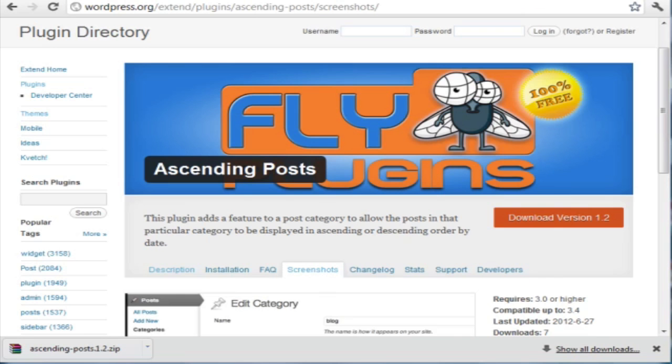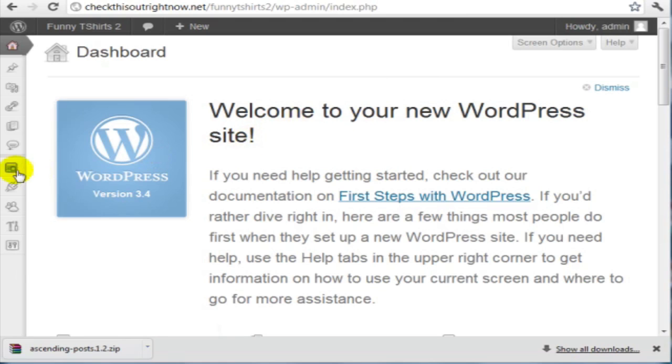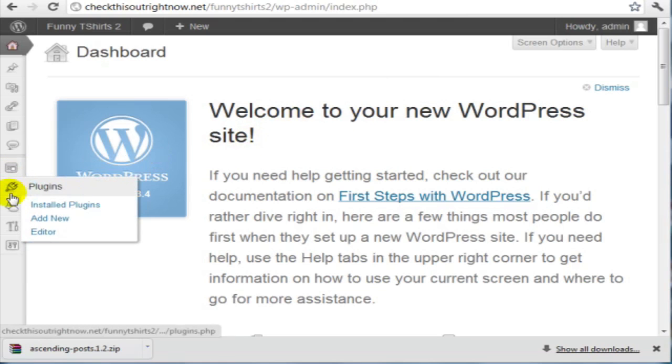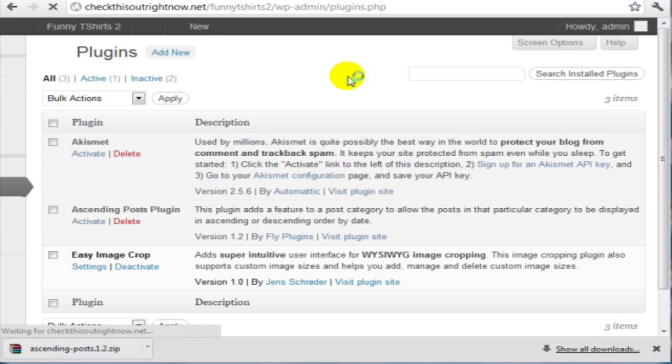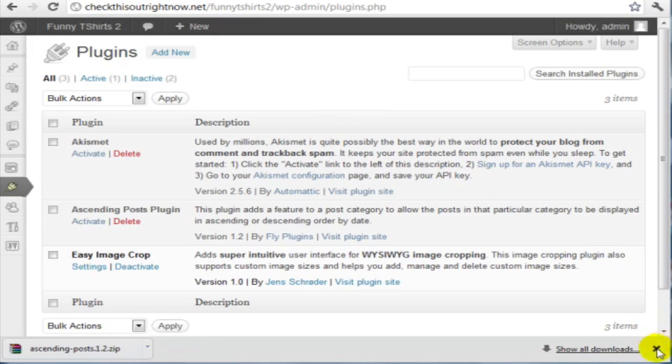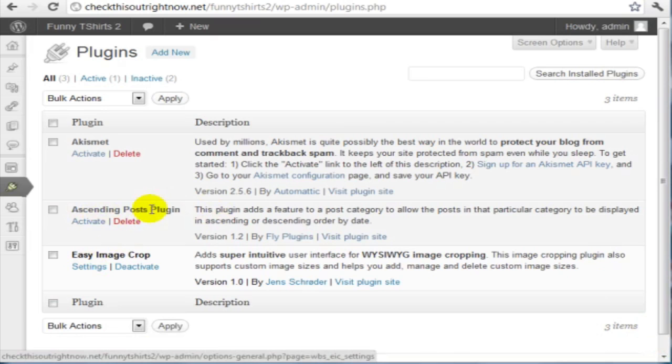...then you can go back to your dashboard. Go to plugins. And that specific plugin should show up here. So as you can see here, we have the ascending posts plugin.